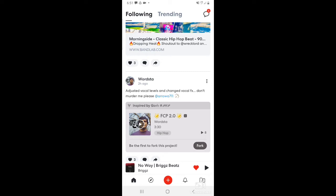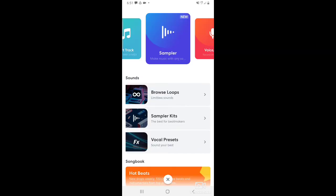In order to get into the mix studio, see this plus at the bottom? The red circle. You're going to hit that button and it'll bring you here.